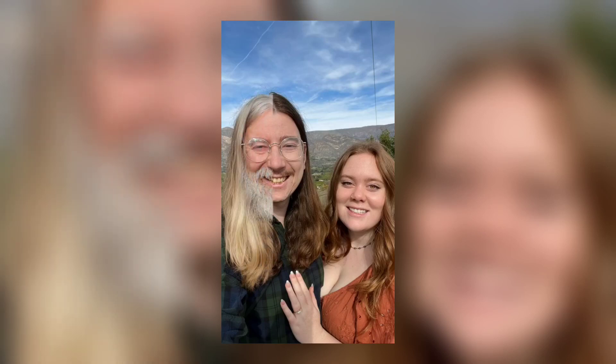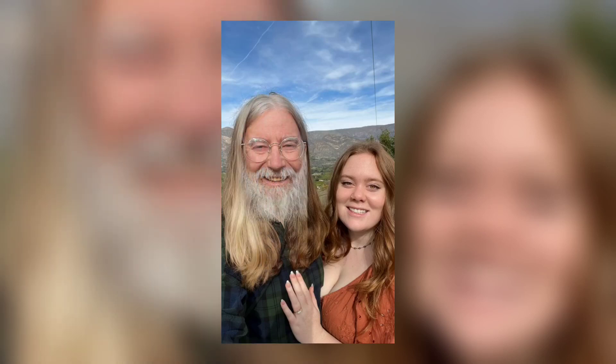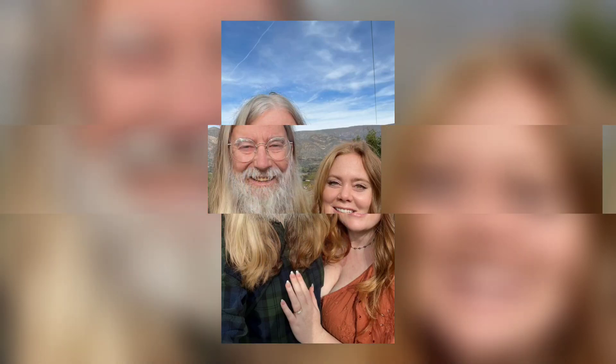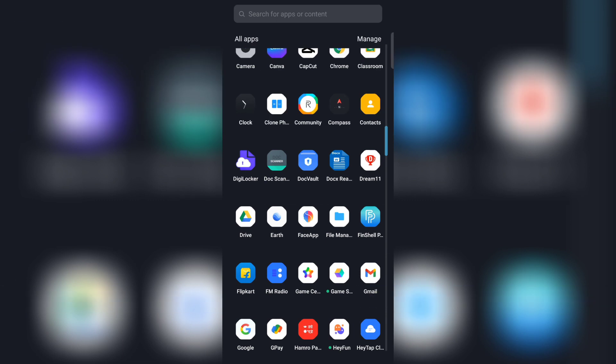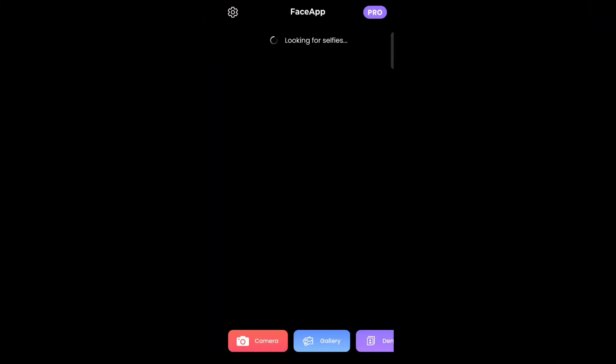To do this trend, you need to have a face application. You can download this application from the Play Store or App Store. After downloading, open this application.